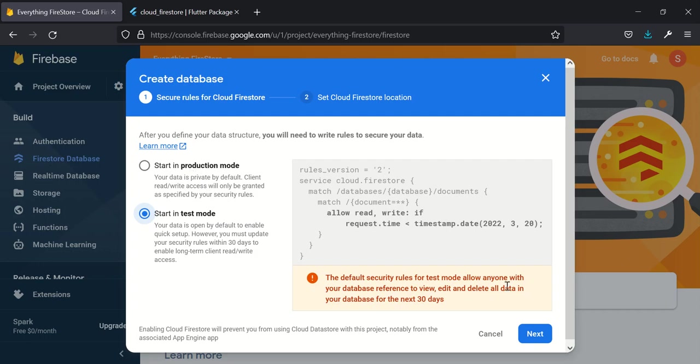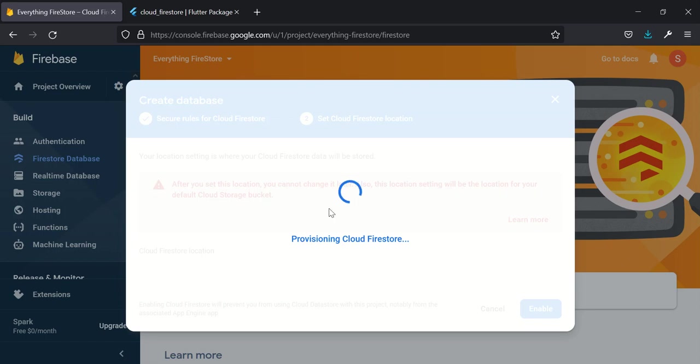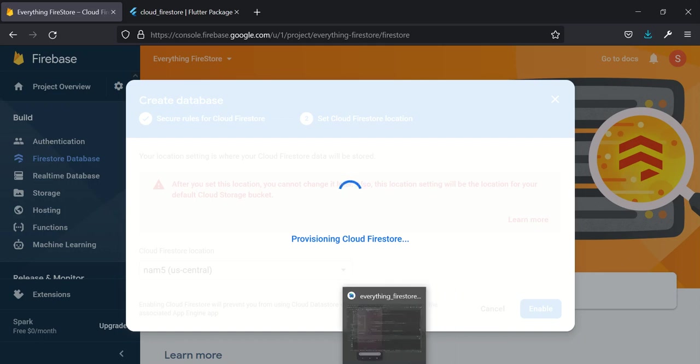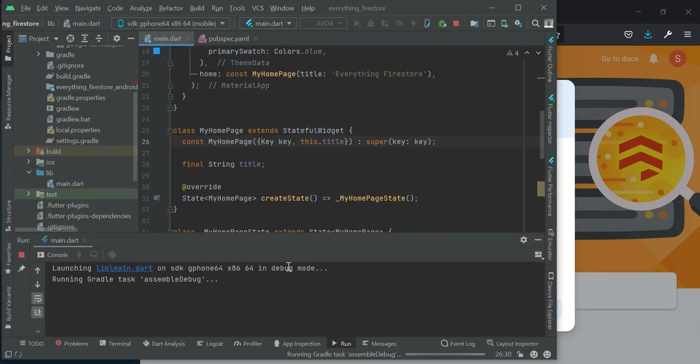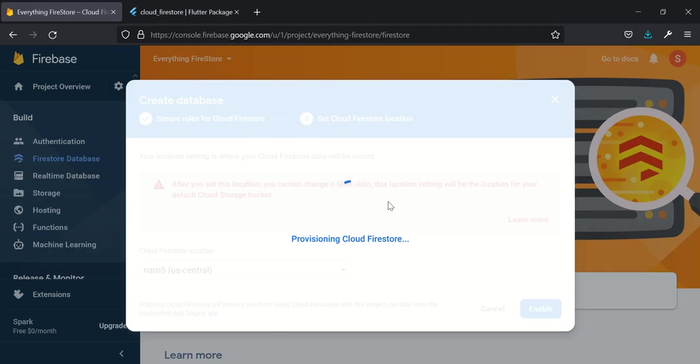After that 30 days, you will need to update your Firebase rule. We go ahead and start in test mode since this is a tutorial, and then it will ask you to enable location.